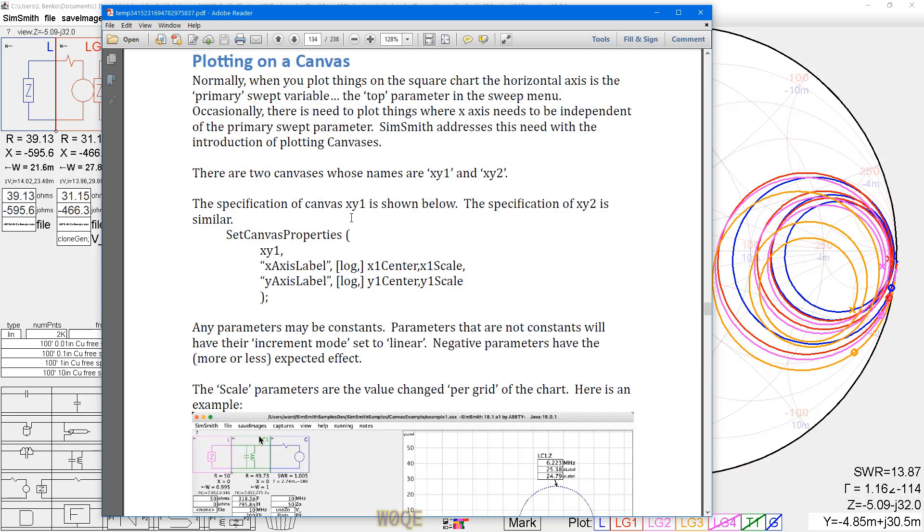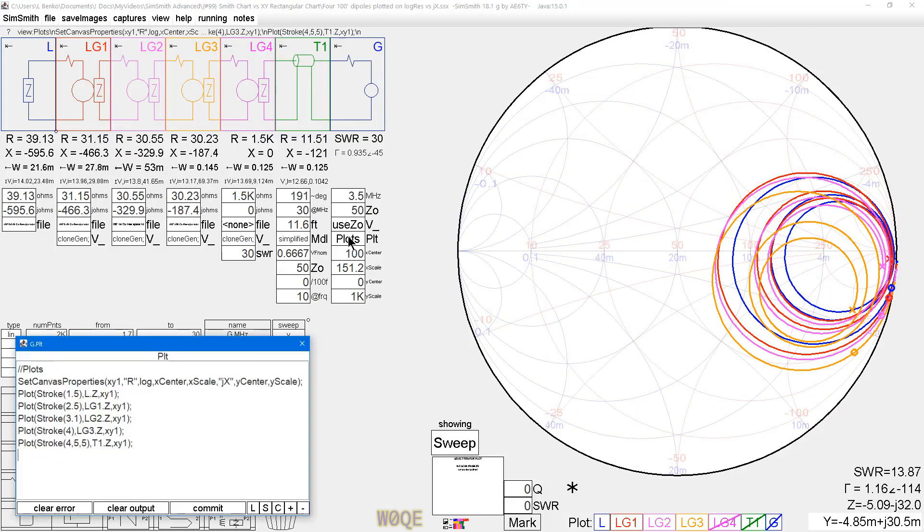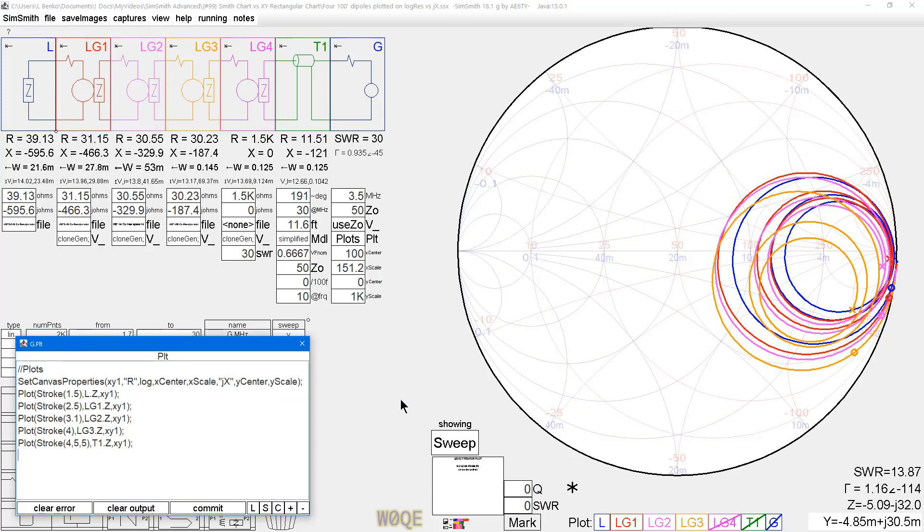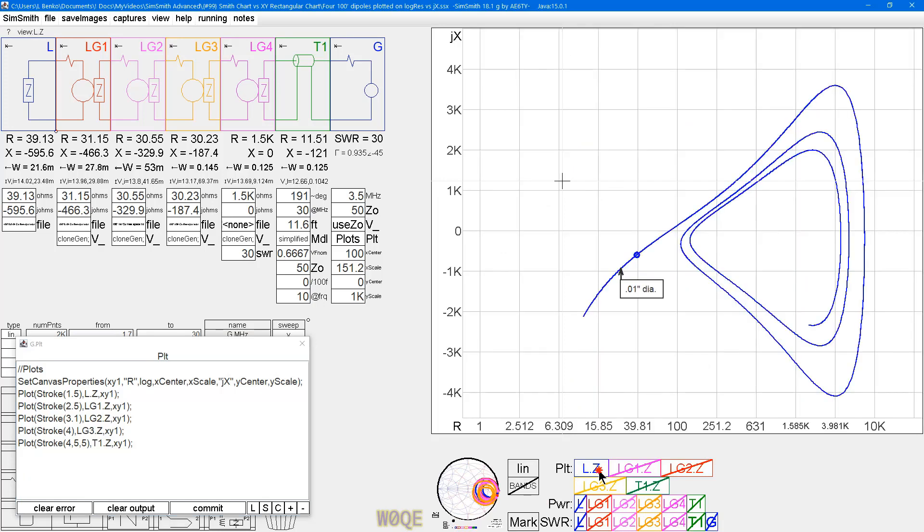There are two canvases available, xy1 and xy2, and they have an x-axis, a y-axis, a center point, scale factors, and you'll see those just in a moment. But it's pretty easy to use. So if we take the plot window here, I declare the canvas to be xy1, and let's go over here and look. We access this through the square chart.